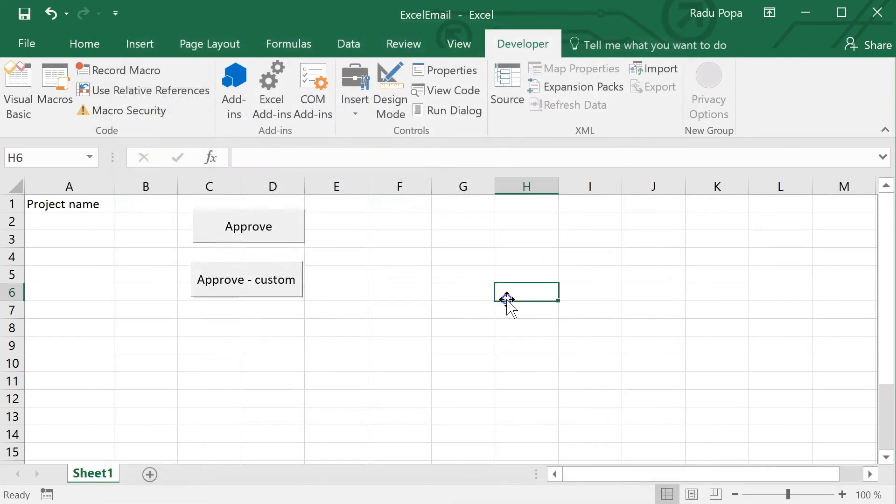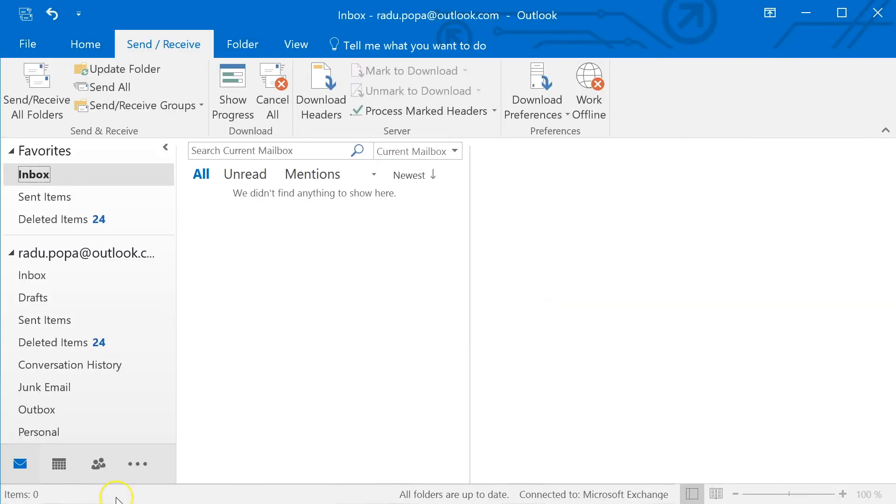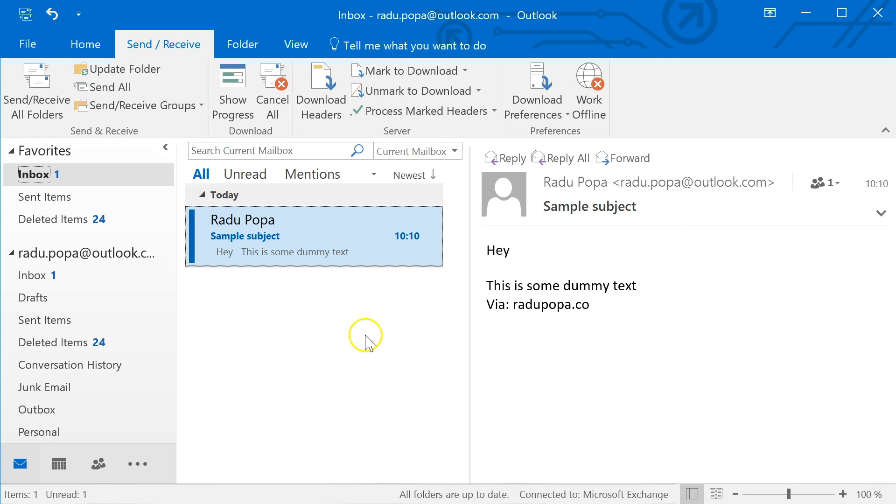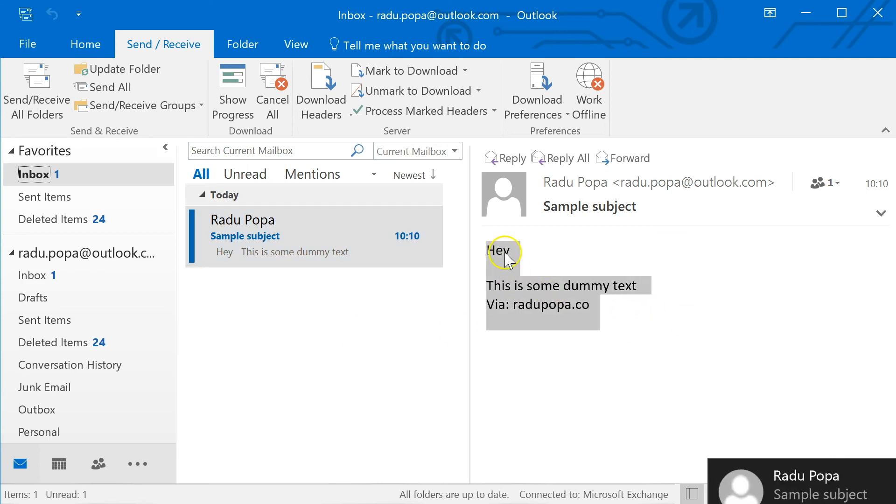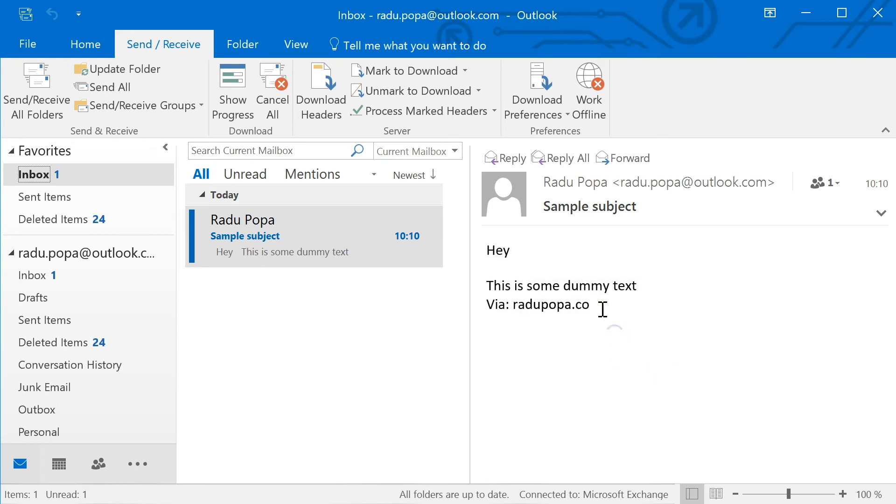Let's close that and I'm gonna click approve. Okay, I just approved that and we'll go back into Outlook and the email should be here in our inbox because I've sent it to myself. You can see it here. So this is the email that I sent. This is the static one.